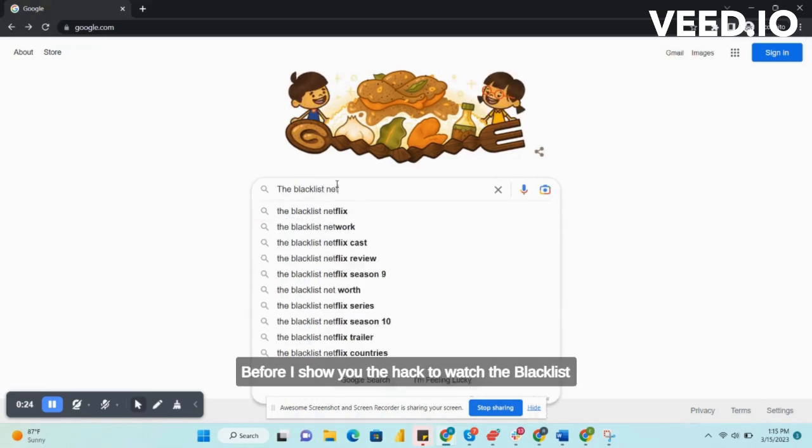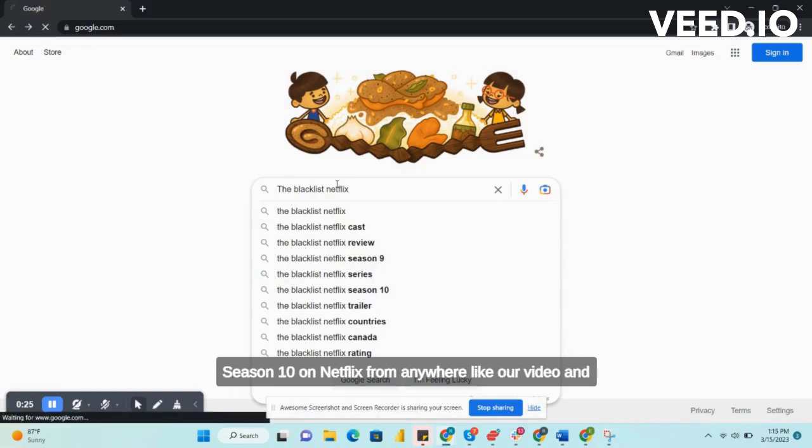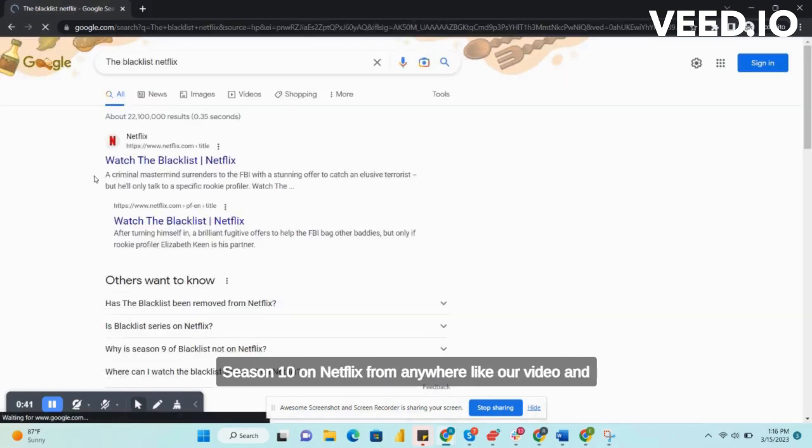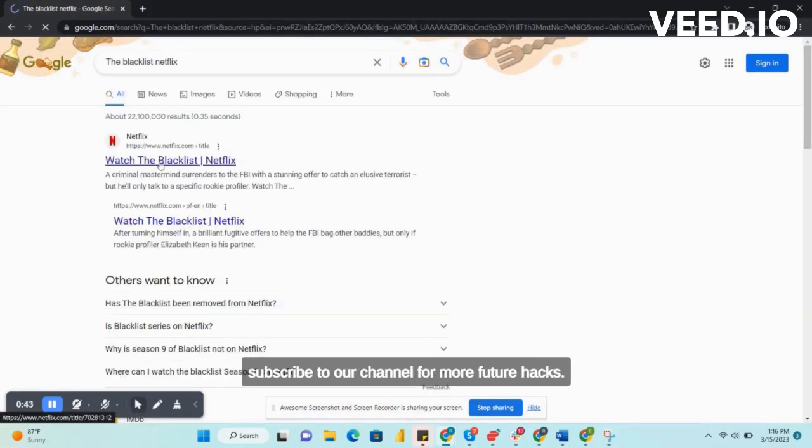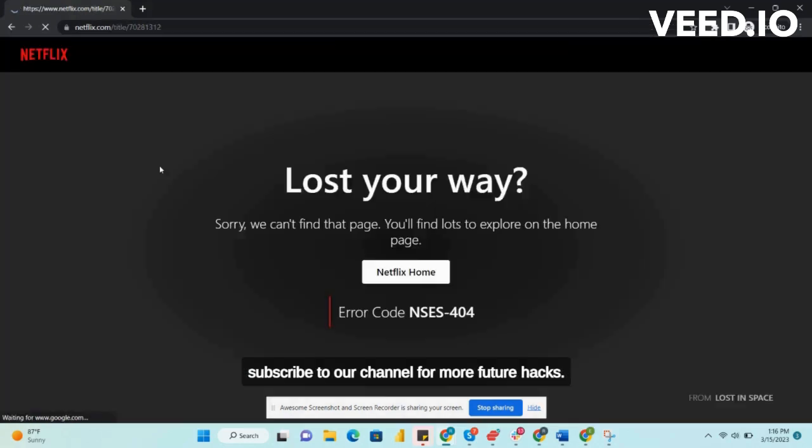Before I show you the hack to watch The Blacklist Season 10 on Netflix from anywhere, like our video and subscribe to our channel for more future hacks.